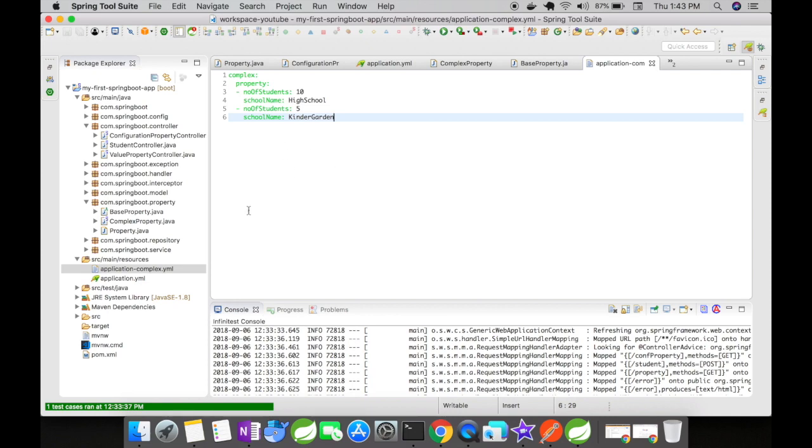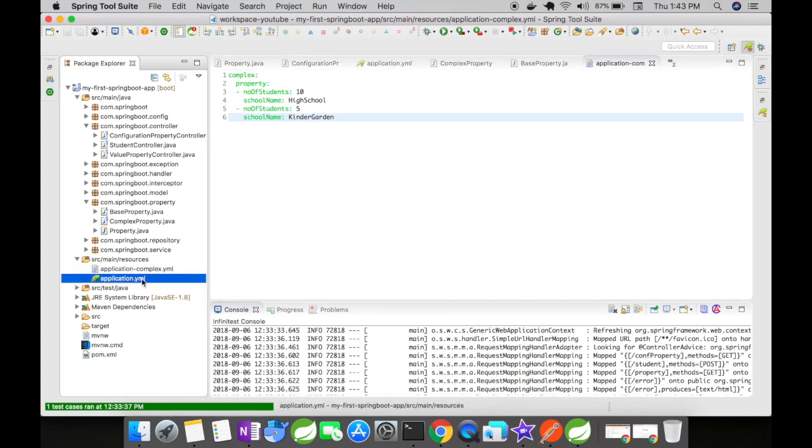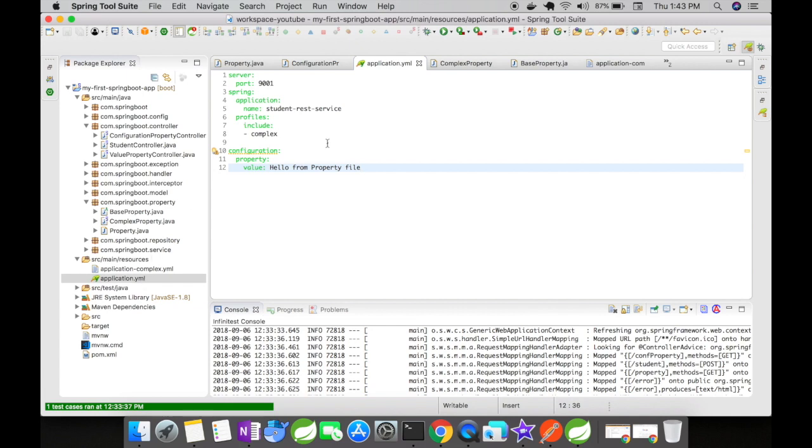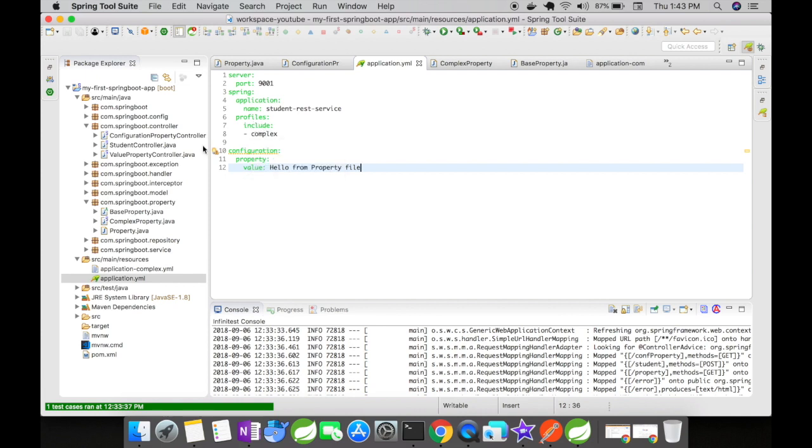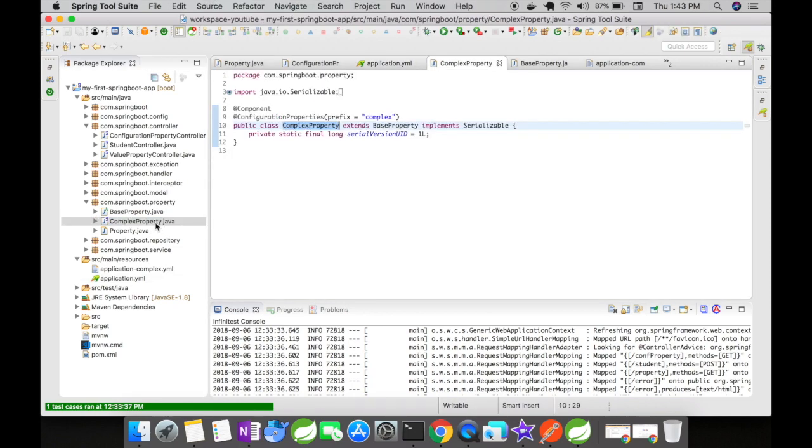Then what you have to do is go back to your application.yaml and add a key spring.profile.include and mention complex. Complex is the prefix that has been mentioned in the complex property.